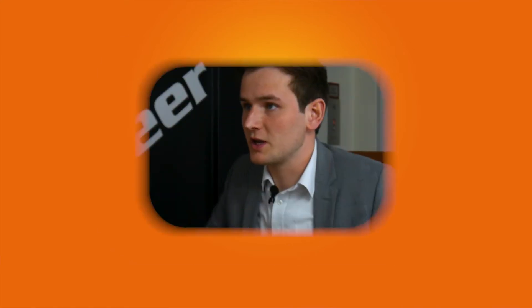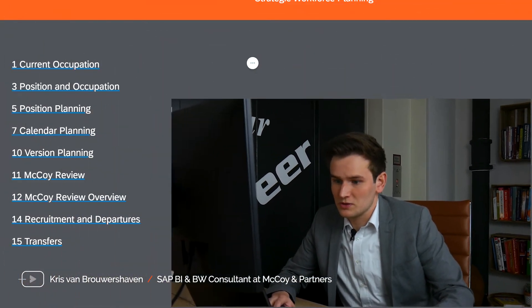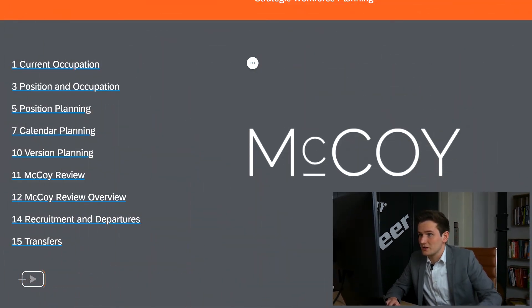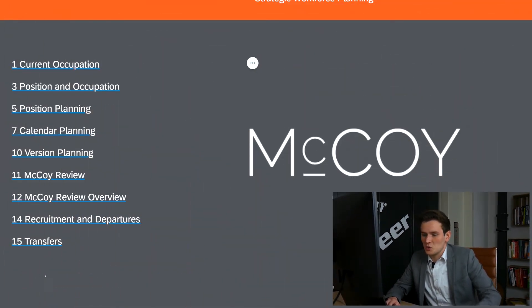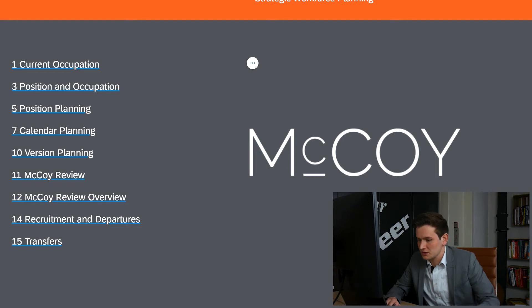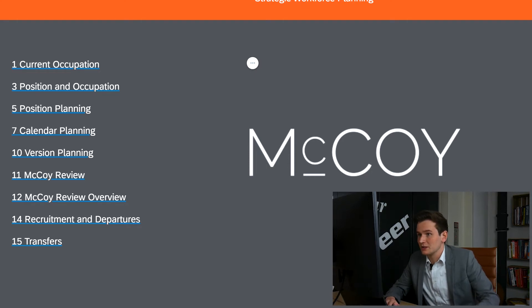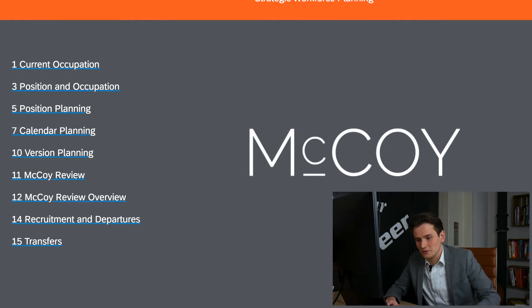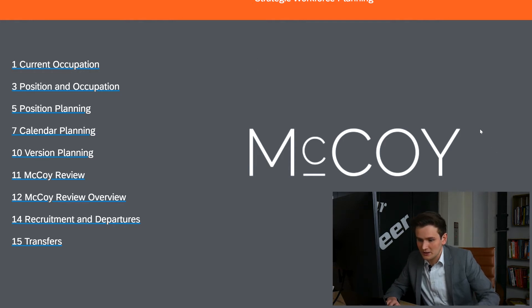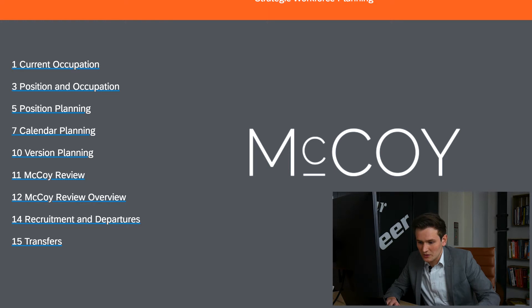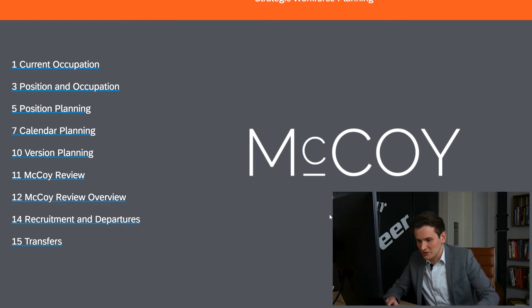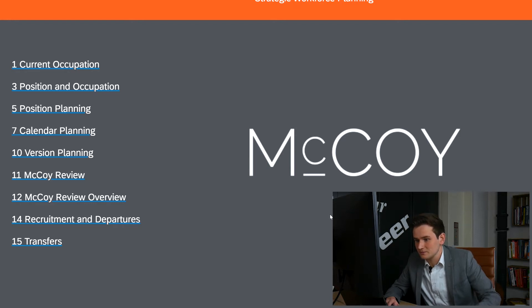Welcome to this demo for the HR dashboard. In this demo we'll walk through a number of dashboards as seen on this overview page. These dashboards look into qualitative and quantitative data. We'll start by looking at the current occupation, followed by position and occupation. After that we'll look into three different kinds of planning, with the McCoy Review representing the qualitative data. The recruitment, departures and transfers will follow right after.